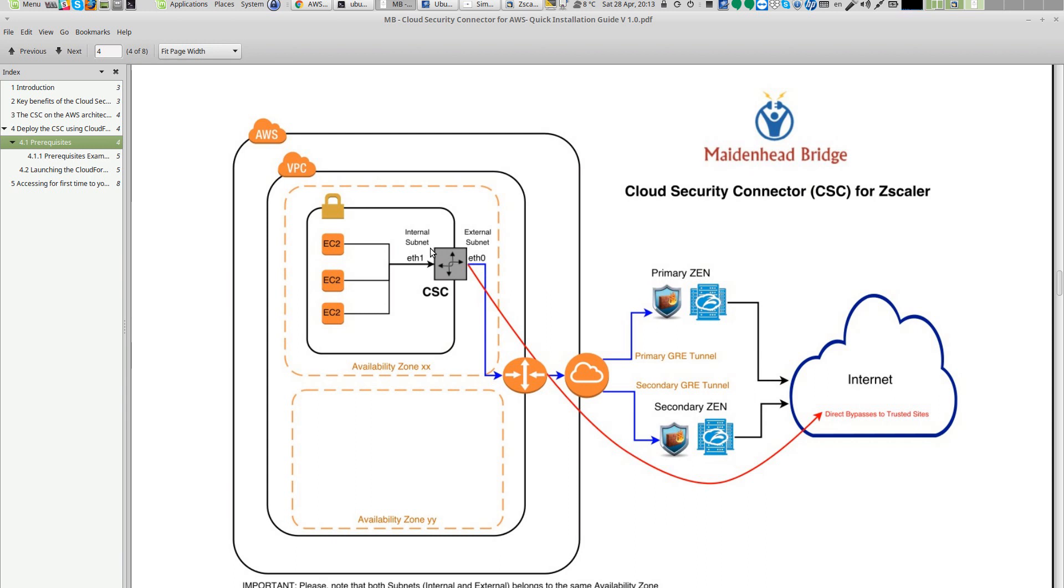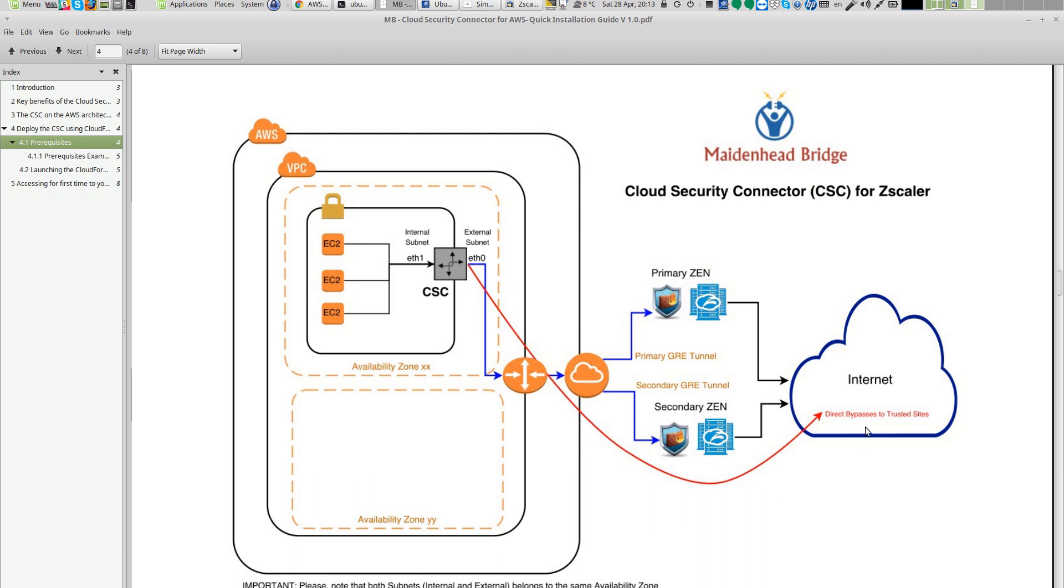The prerequisite is very simple. The only thing you need to have ready is the subnets and the key for the connector. In this demonstration I have an Ubuntu server on the internal subnet and I'm going to launch the connector. The connector works as any other connectors for VMware or KVM and has three IPs on the internal interface, two on the external - one going to Zscaler and the other one for direct bypasses to the internet. The architecture of the AWS connector is equal to the other connectors of the Maidenhead Bridge family.